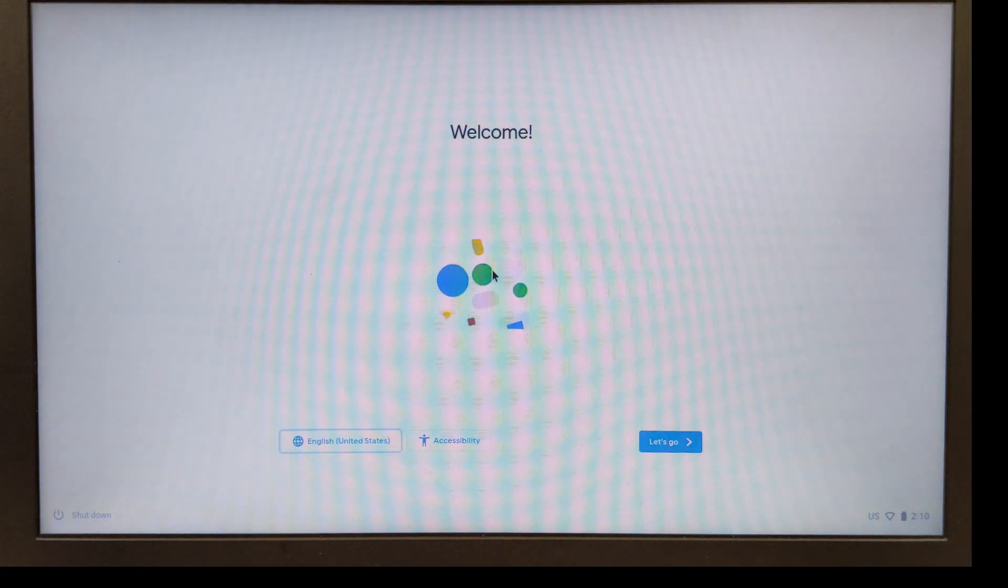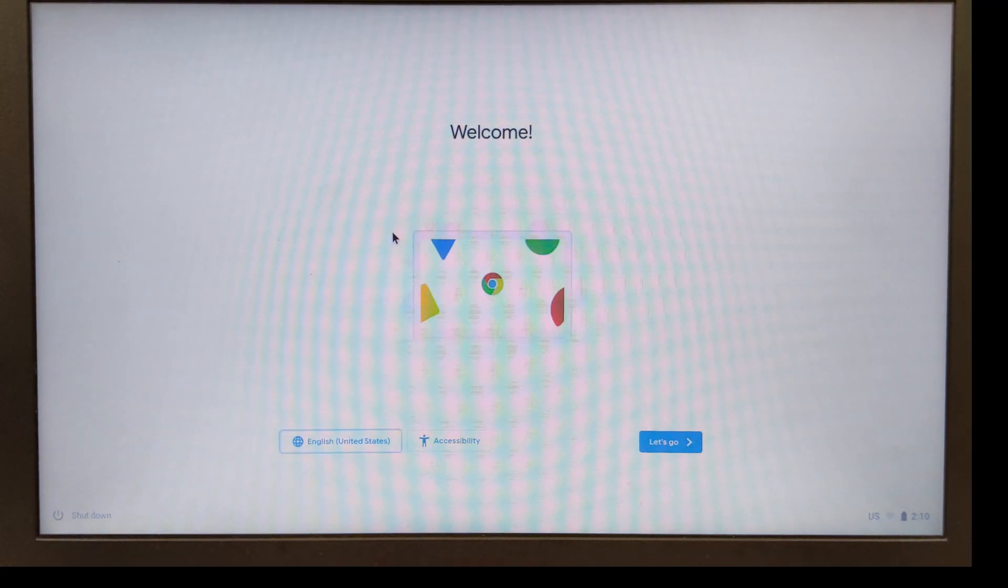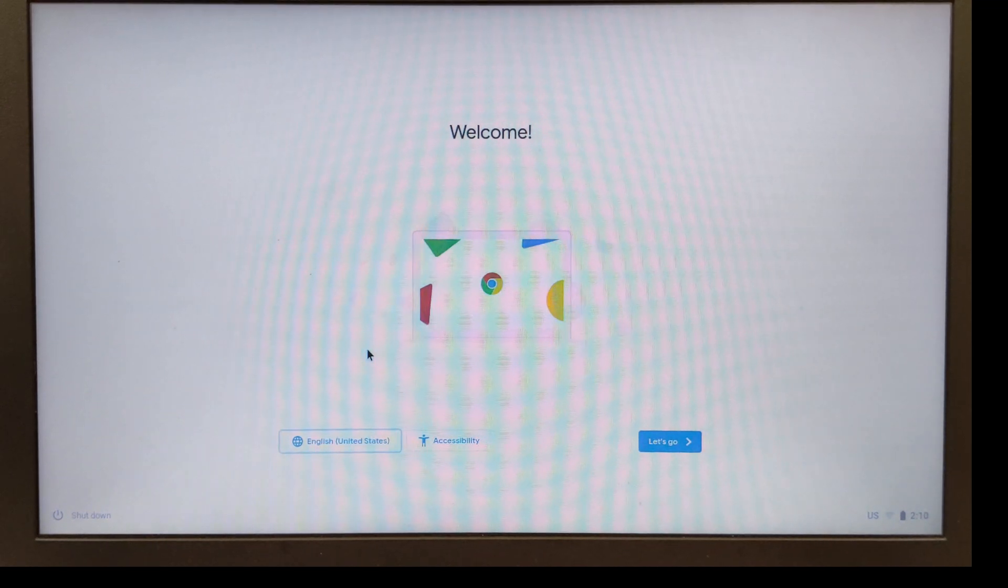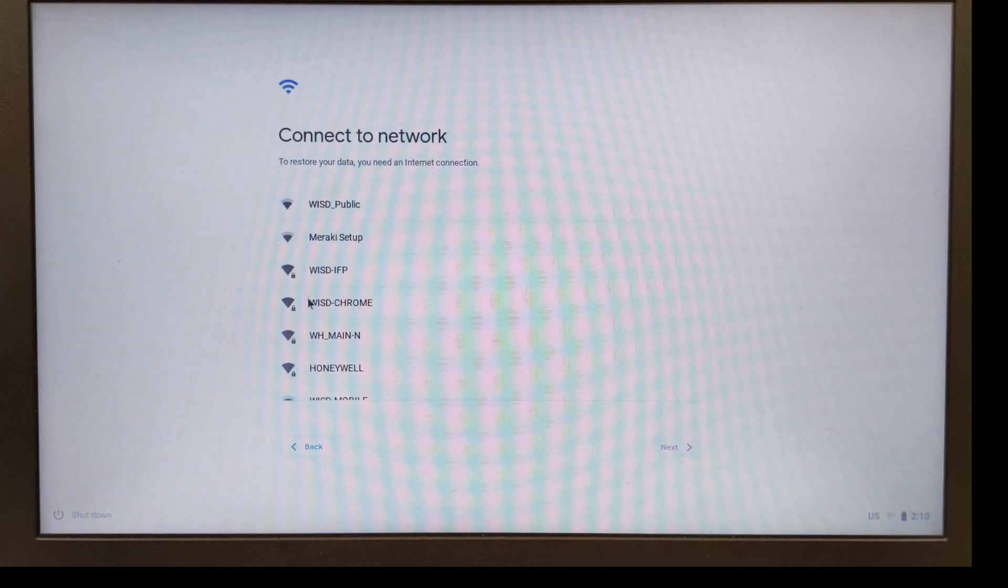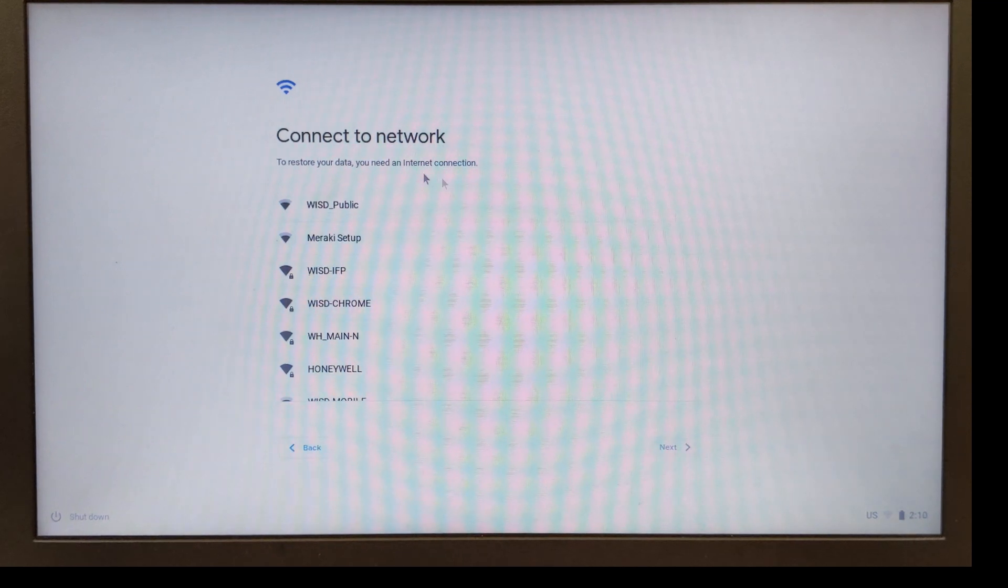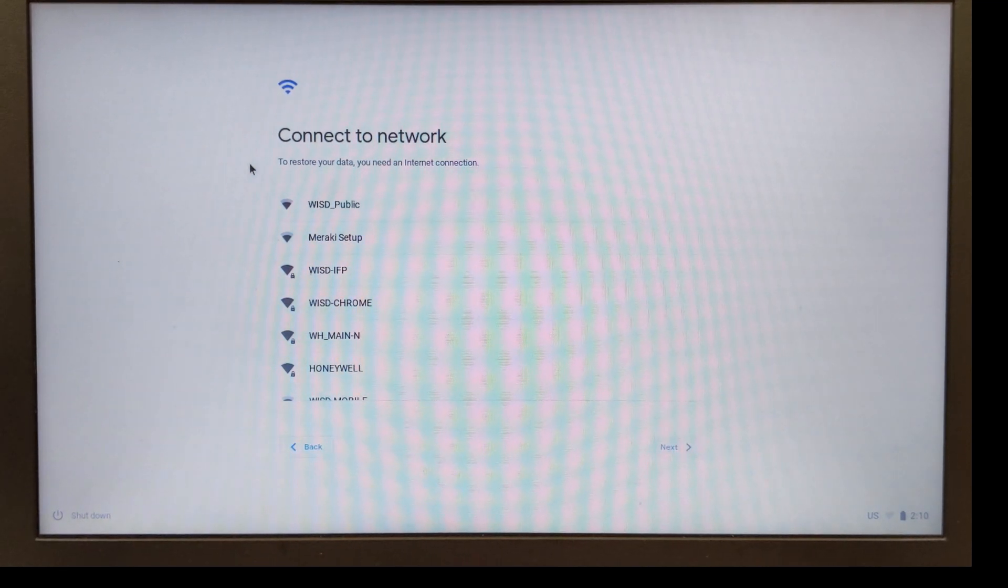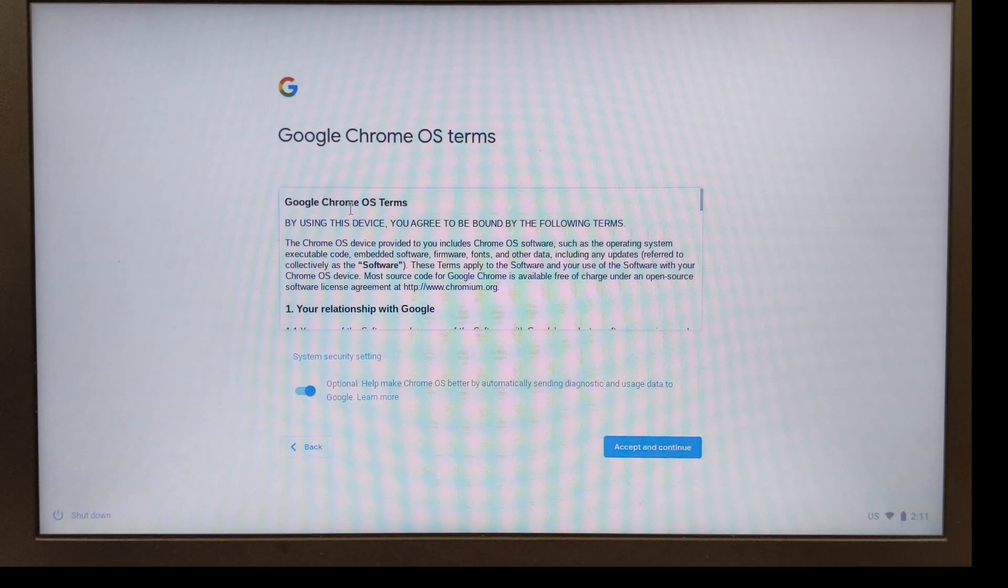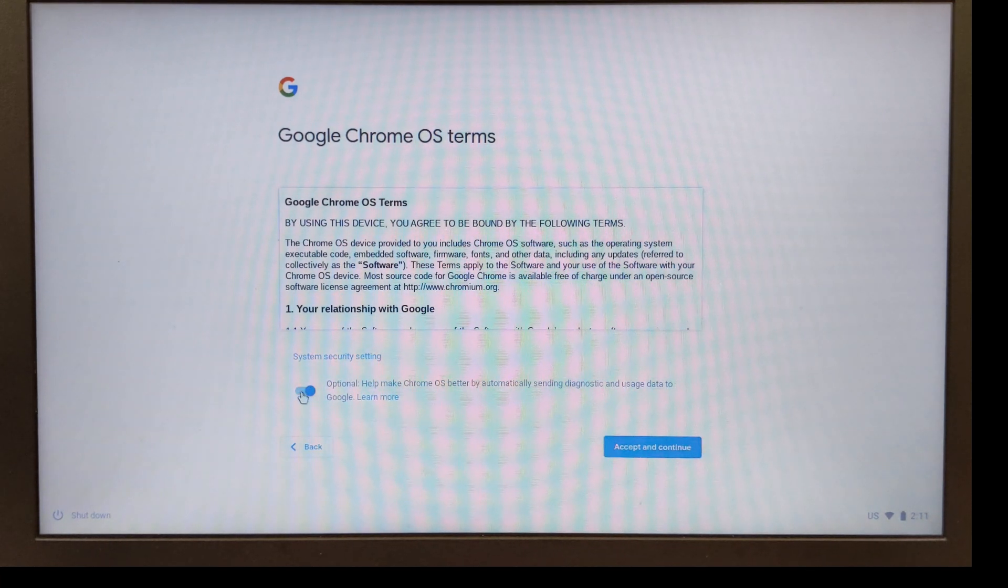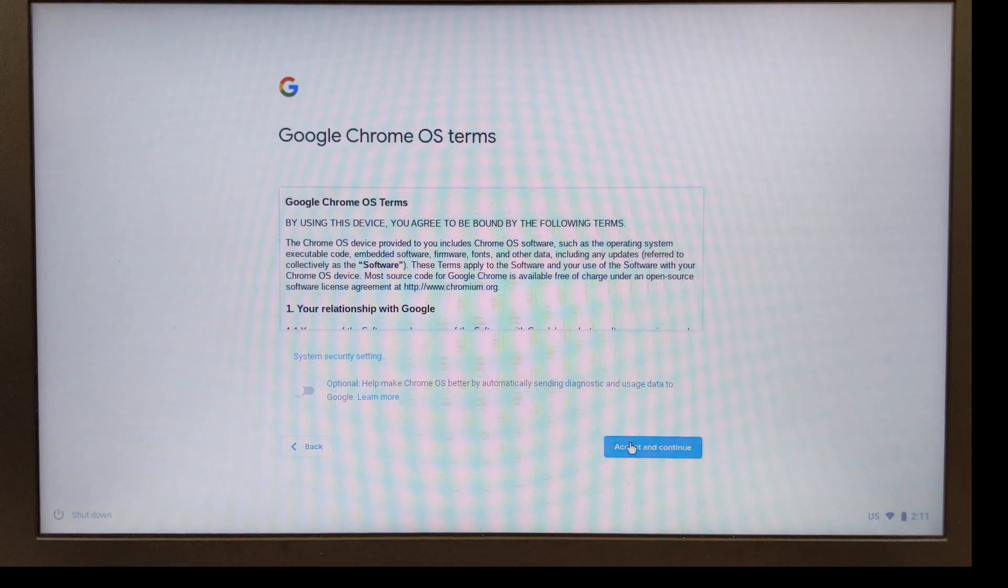It is done with the powerwash and is reset just as if it was brand new. I'm going to go over here and just hit let's go. You're going to want to select a Wi-Fi. If you're at home this would be your home Wi-Fi, or if you're here at school it would be WISD public. I'm going to uncheck this box just because it's optional and hit accept and continue.